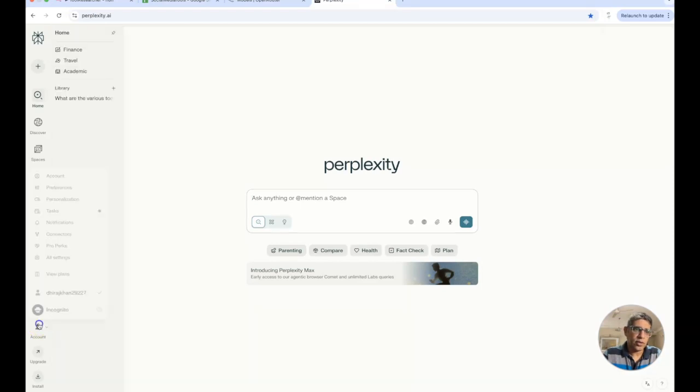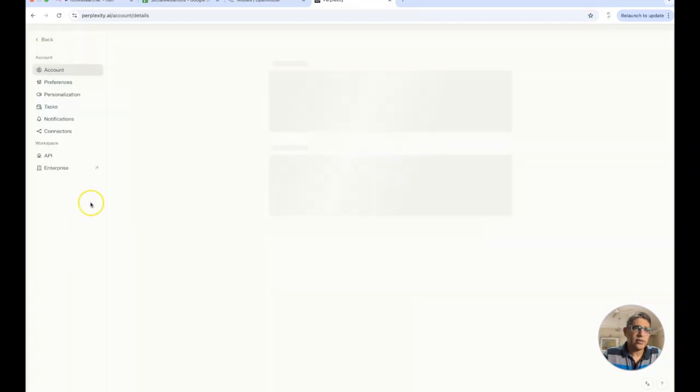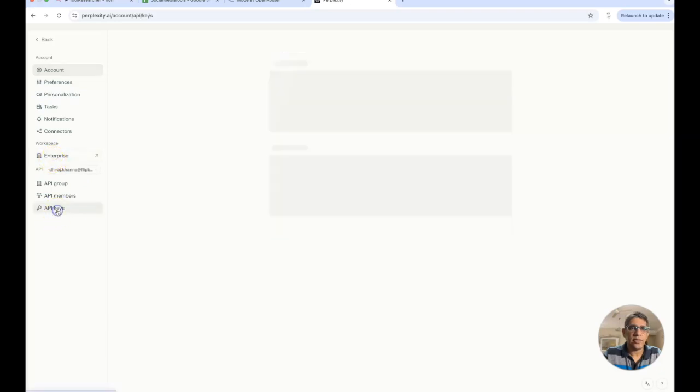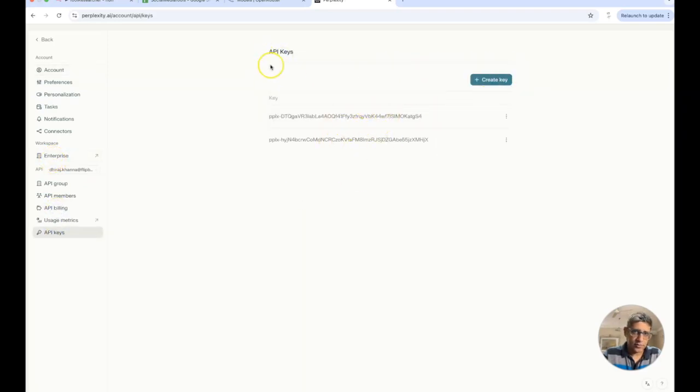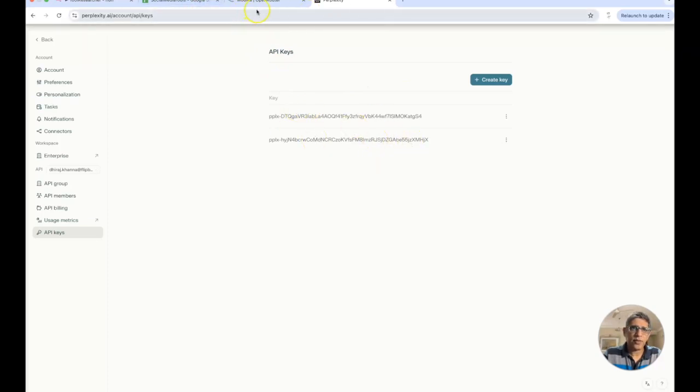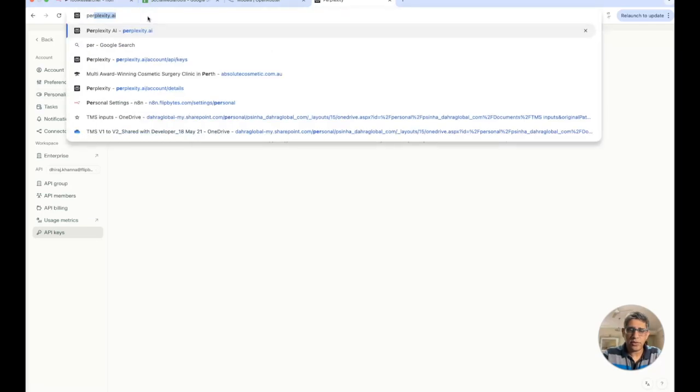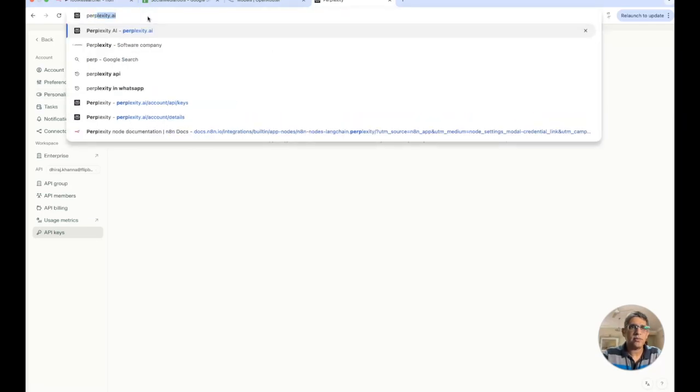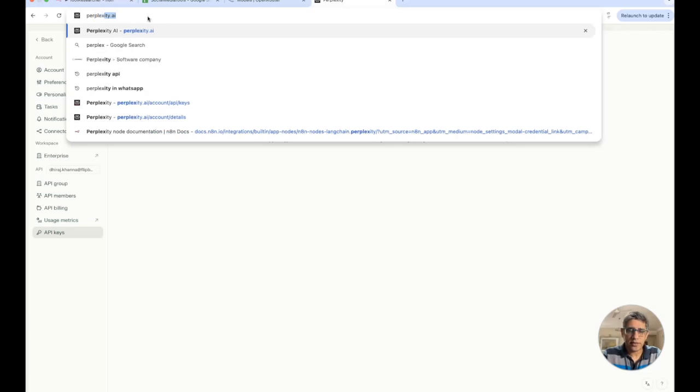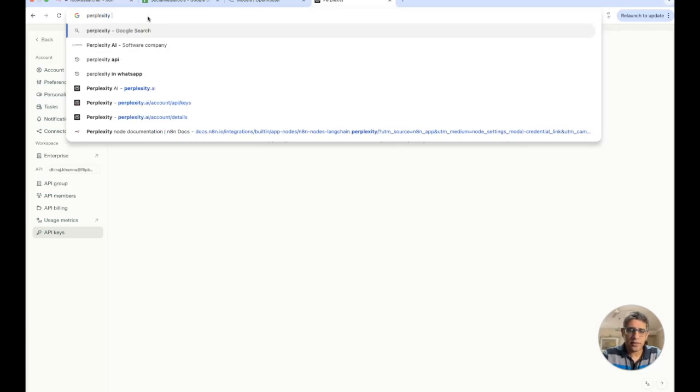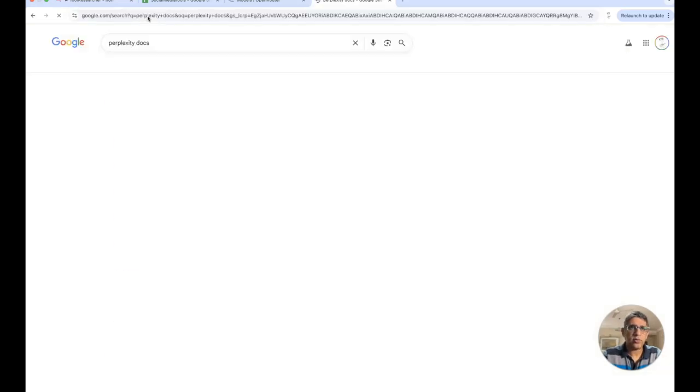Then moving on, the tool that I want to use here which is very important is perplexity. So let's look at perplexity tool and over here again you need to specify your API key and you can get that if you go to perplexity.ai and go to your account you will see all settings and you will see your API keys over here.